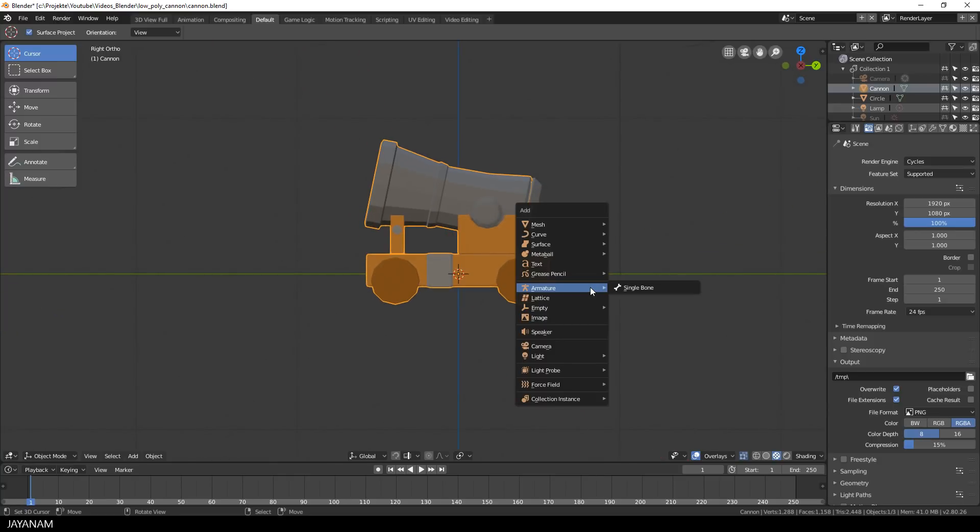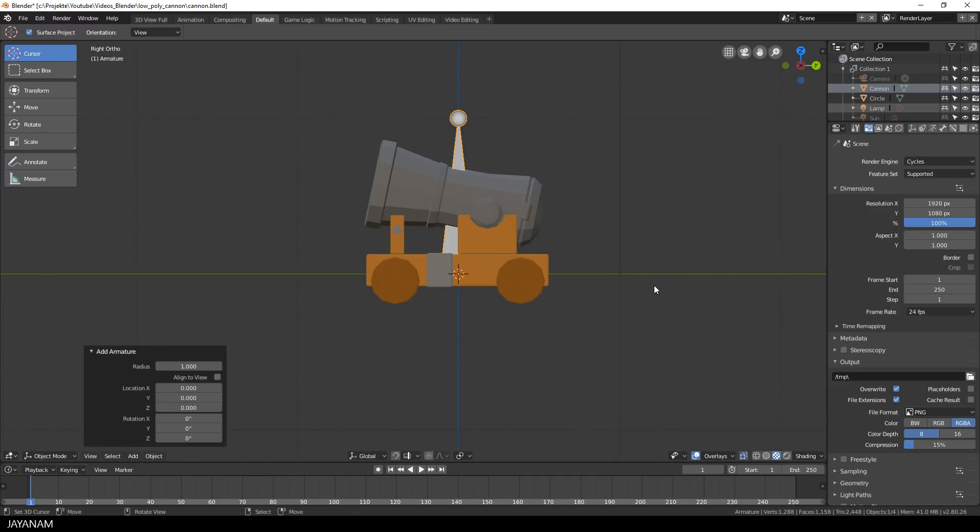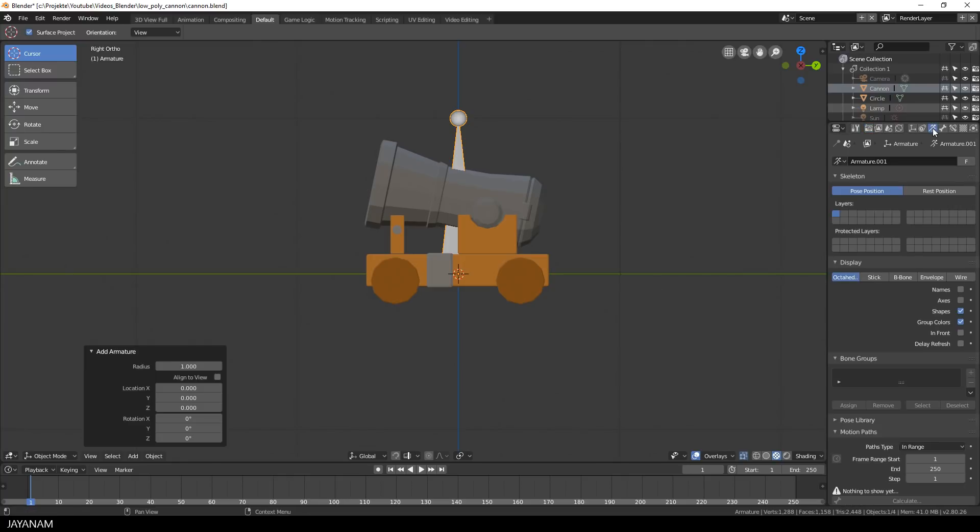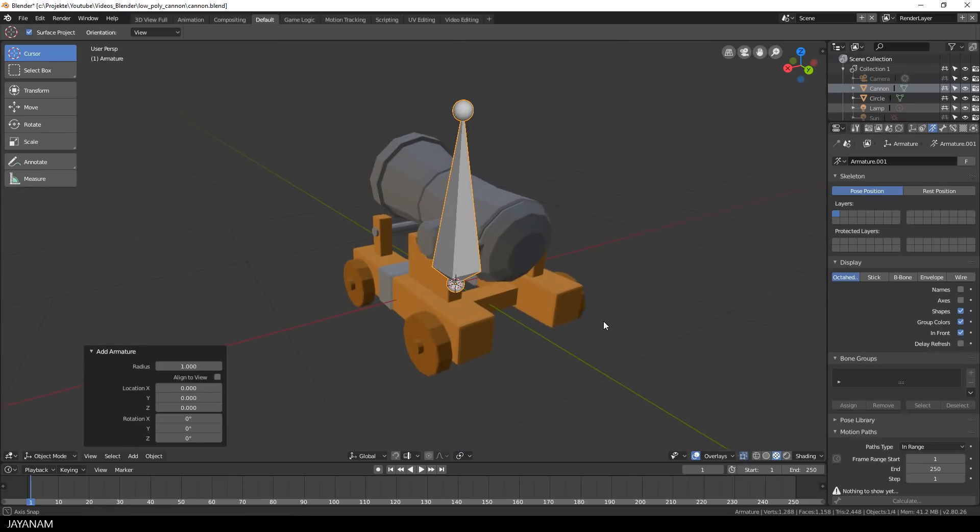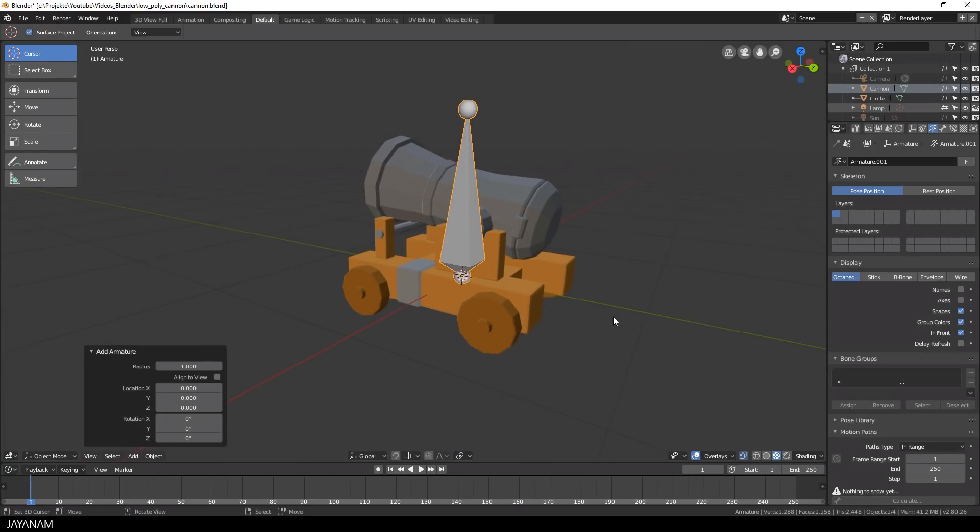So go ahead and press Shift and A, add a new bone and this will be the root bone. I want to see the bones above the model so I go to the armature tab and select the option in front. This looks better.